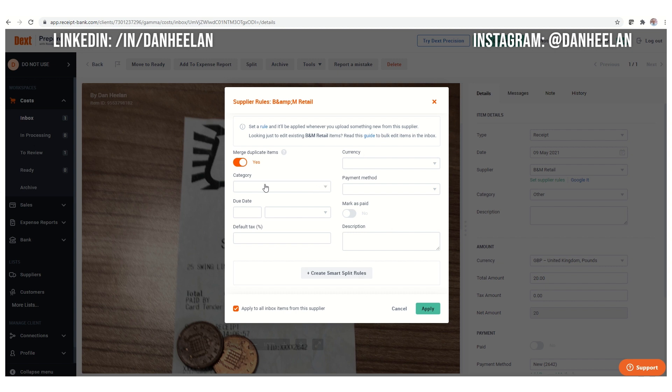You can also set supplier rules up. You can tell it to always do certain things, which is really useful. You might have for example, you might have a supplier where you're entertaining customers, where you wouldn't normally be able to claim the VAT back. So you might actually change the default tax and things like that and you can add descriptions. It makes it really good for learning those rules.